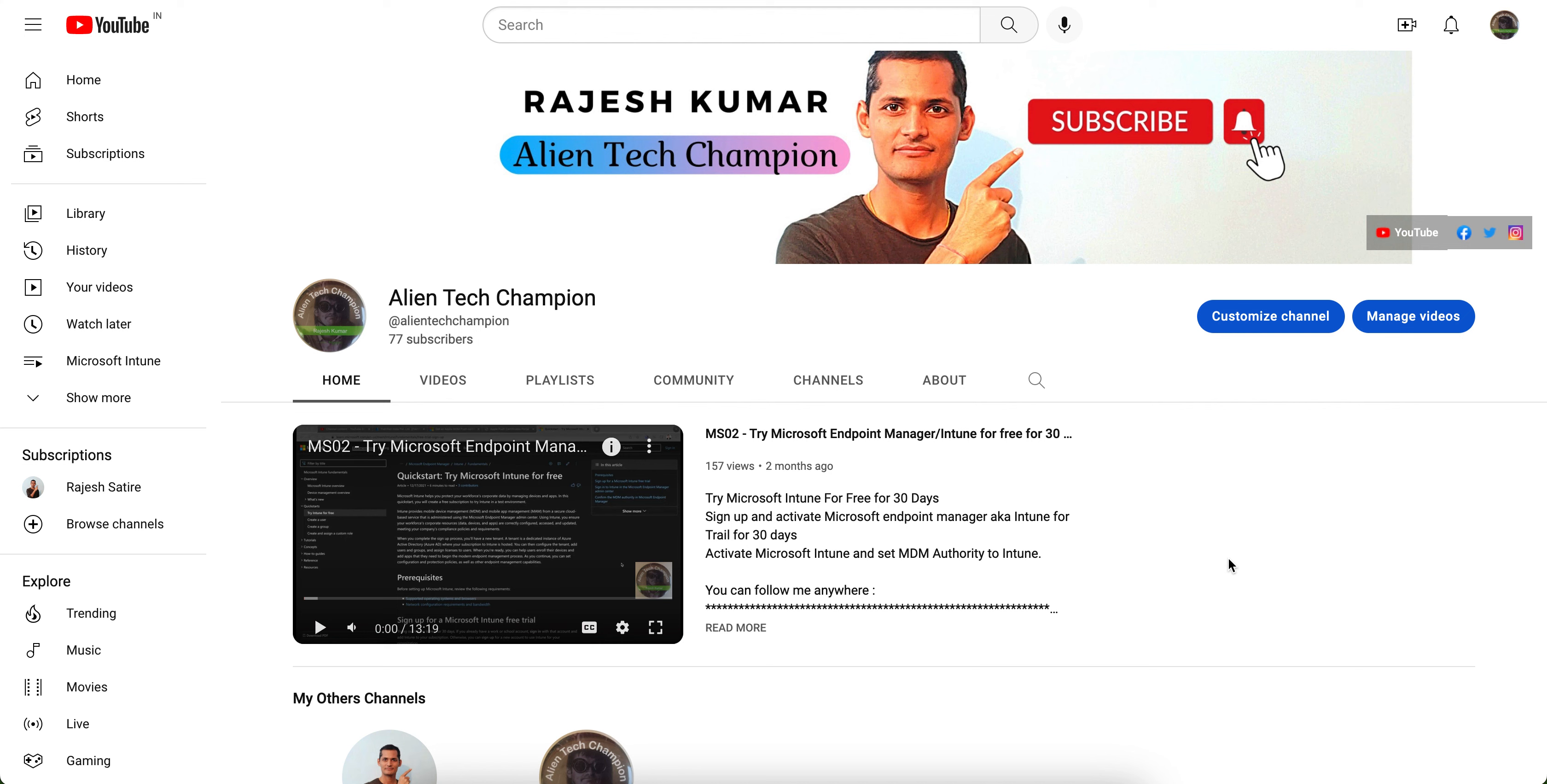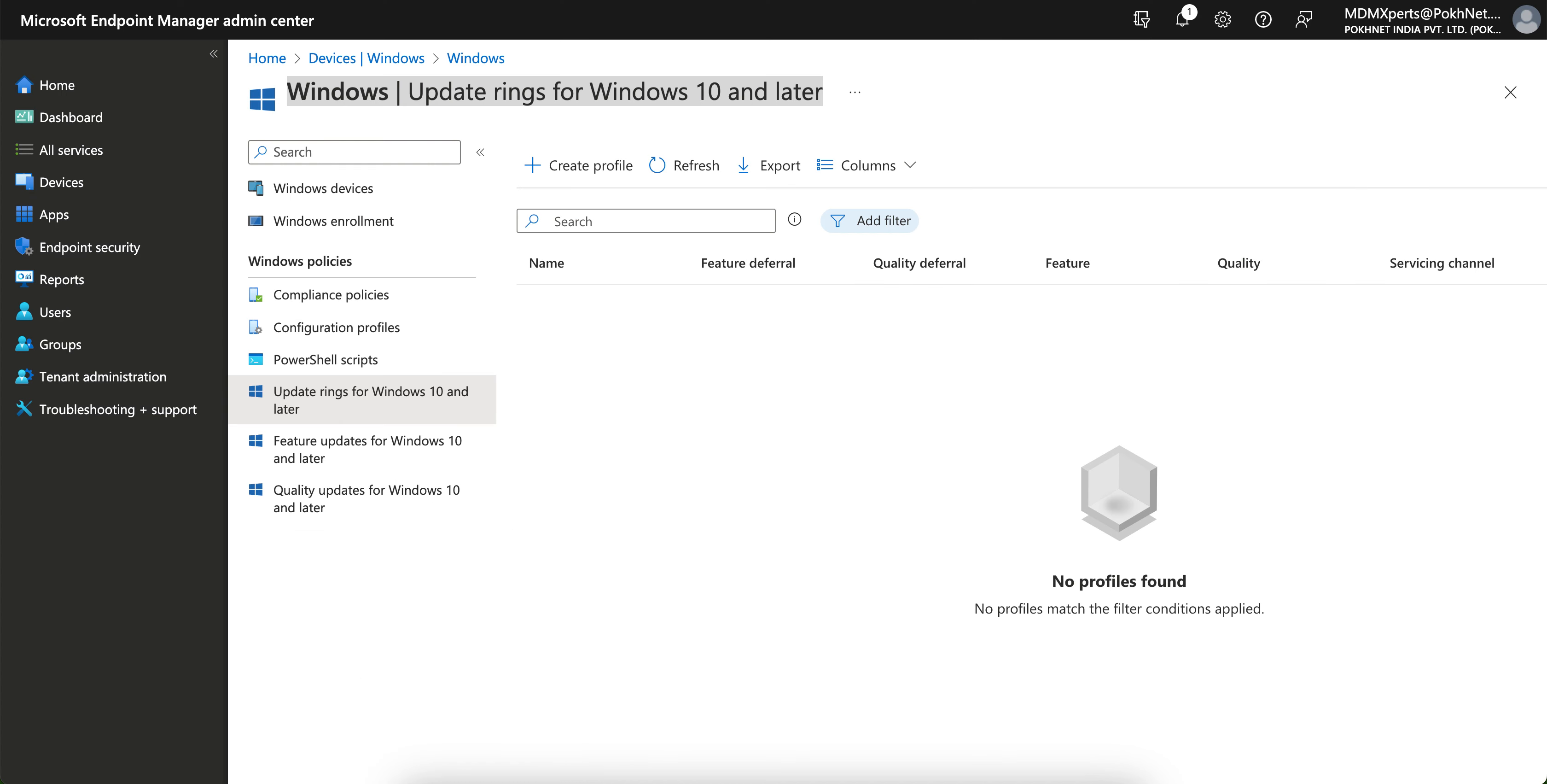If you are new to this channel, this channel is all about Microsoft Intune or anything related to Windows operating system or mobile, Apple iOS, or Android. So don't forget to subscribe.